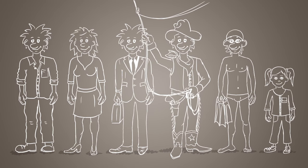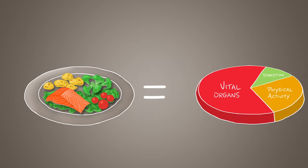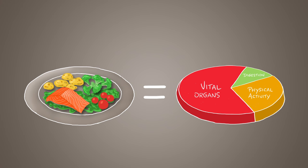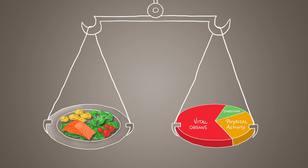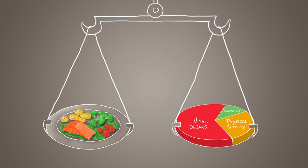But beyond all the individual variations, what is true for everyone is that if the energy that we take in is equal to the energy we use, then the two sides will be in balance and we will maintain our body weight.